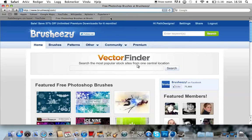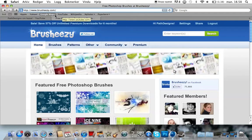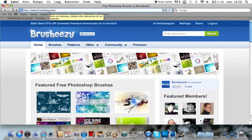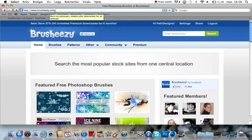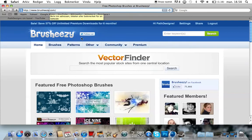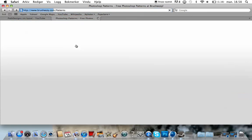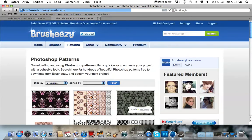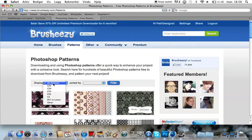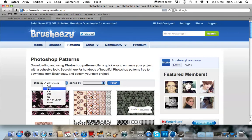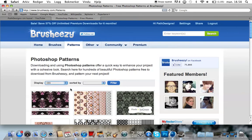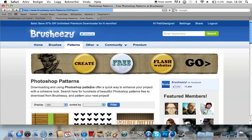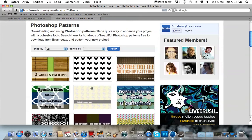You want to start off by opening your web browser and go to brusheezy.com. Now you want to go to patterns and display the version that you have. In my case, I've got the CS5 version, so hit that and filter.